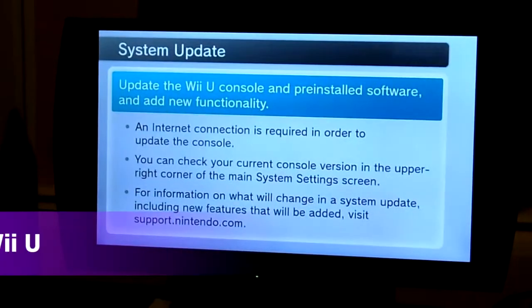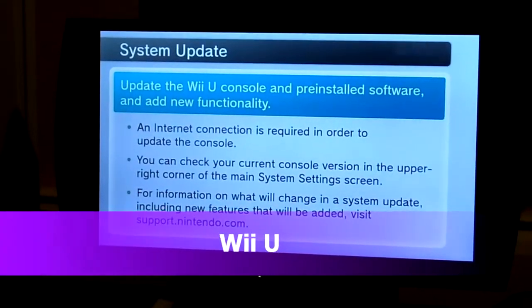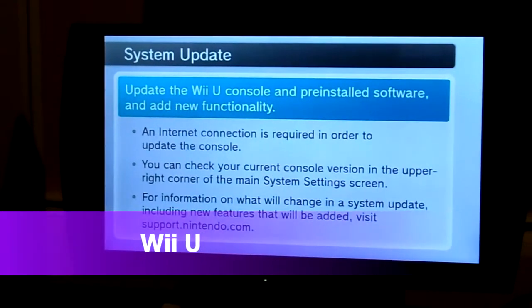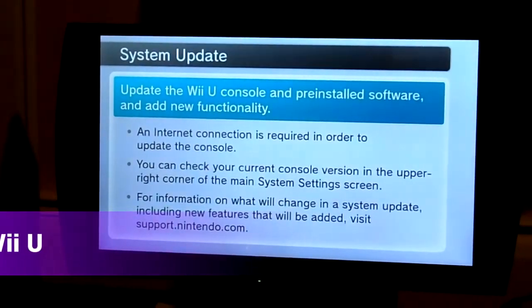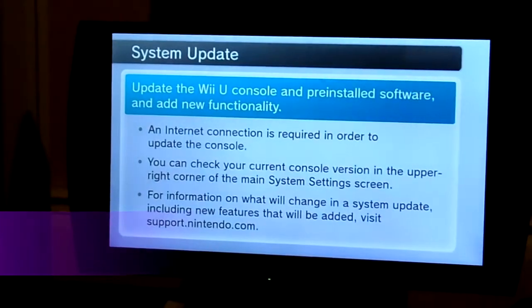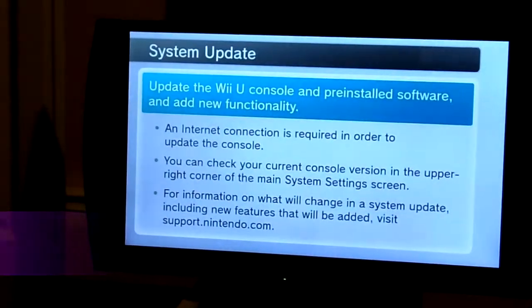Okay, so I'm actually performing a system update right now, and I'm going to show you on the gamepad, which is right here.